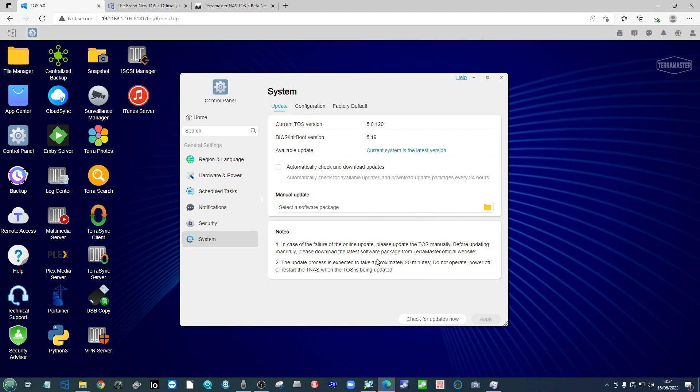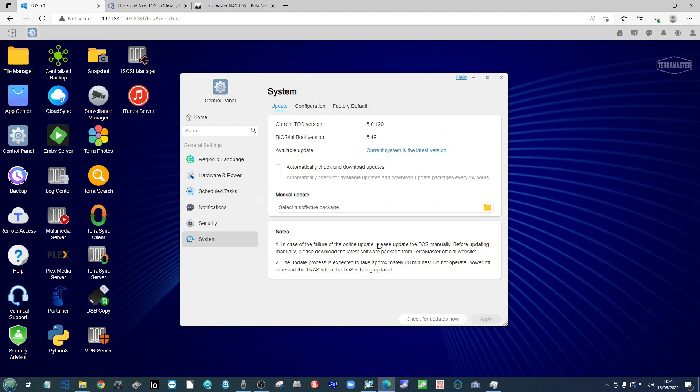TOS 5 is like upgrading from Windows 7 to Windows 8 to Windows 10. It is a big whole system upgrade and because of it, the procedure for updating isn't as straightforward as a two-click upgrade.